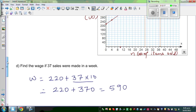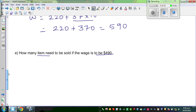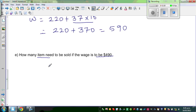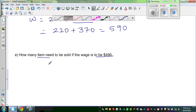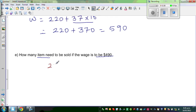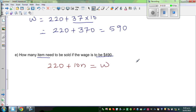Let's check using the equation. We've got the equation: 220 plus 10N equals W. We've got W equals 490. We want to find N.